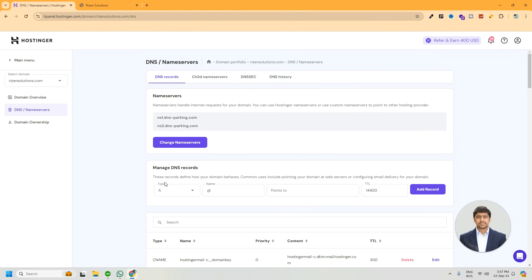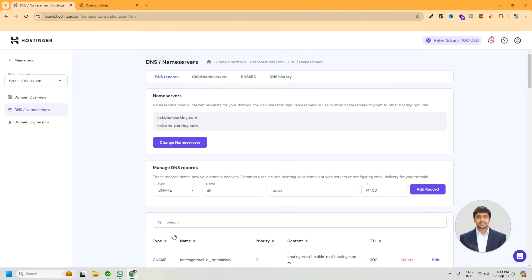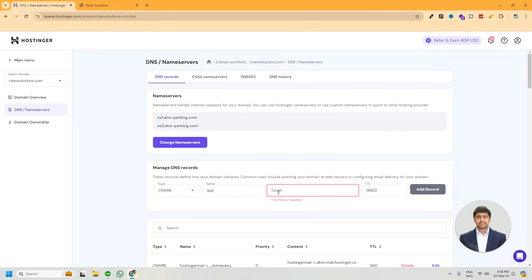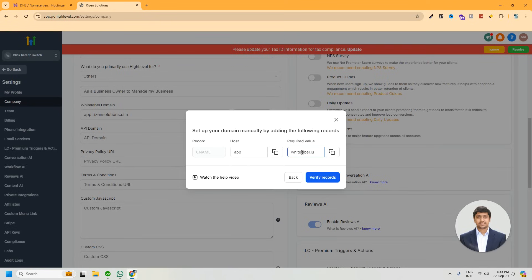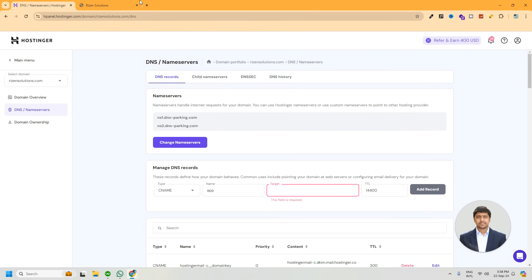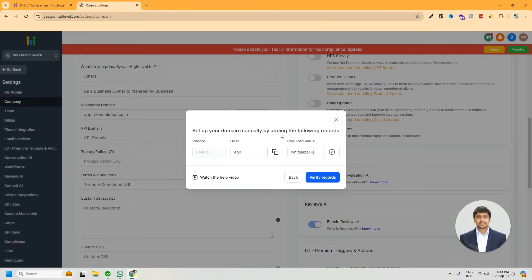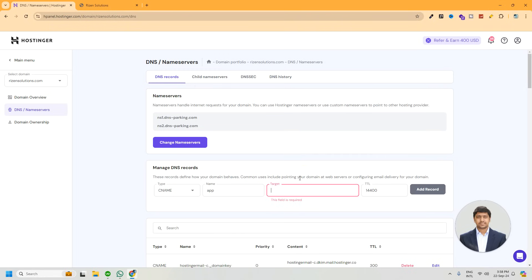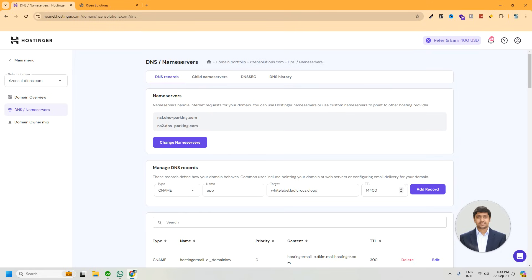Now we have to select the type CNAME. The value of the name field will be app, and the value of the target or point to field will be given by Go High Level. We have to copy this required value and paste it in this target or point to input field. Now click on the add record button to save or add the CNAME record.